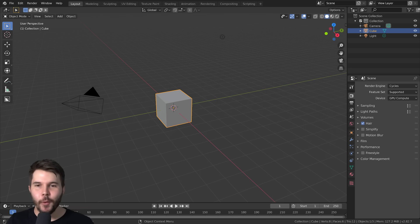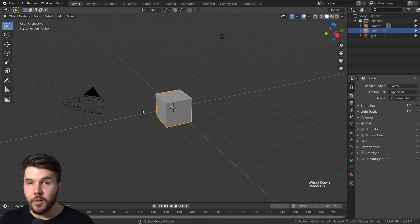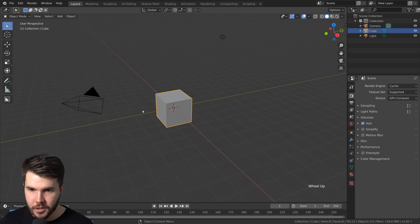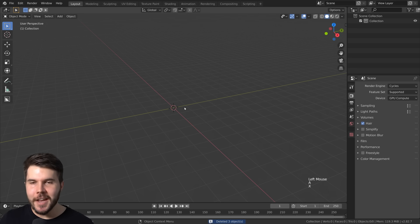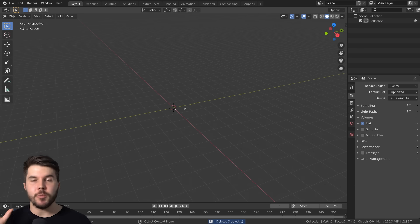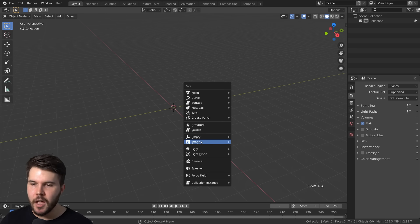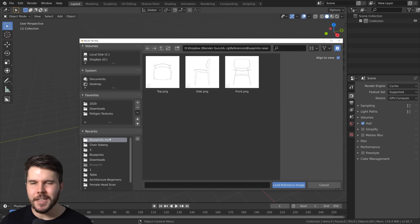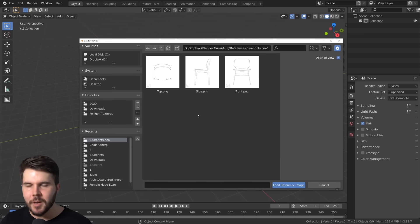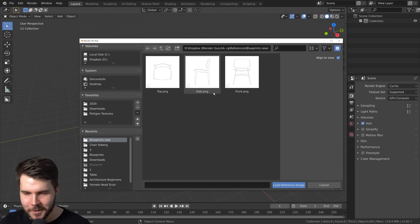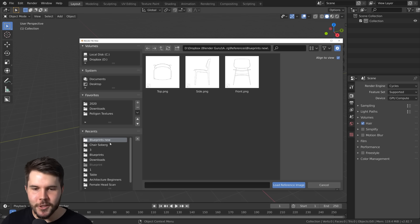Once we have that, we can go into Blender and start setting it up. I'm going to delete everything — not just the cube, but everything indiscriminately. We're going to start by loading in those blueprint images. Go Shift+A, Image Reference. This is a relatively new thing with 2.8, but it's so much easier to load in images this way than previously — before, you had to put it in the background, which was pretty janky. We've got three blueprints, so we'll have to do this three times. First one: top — load reference image.